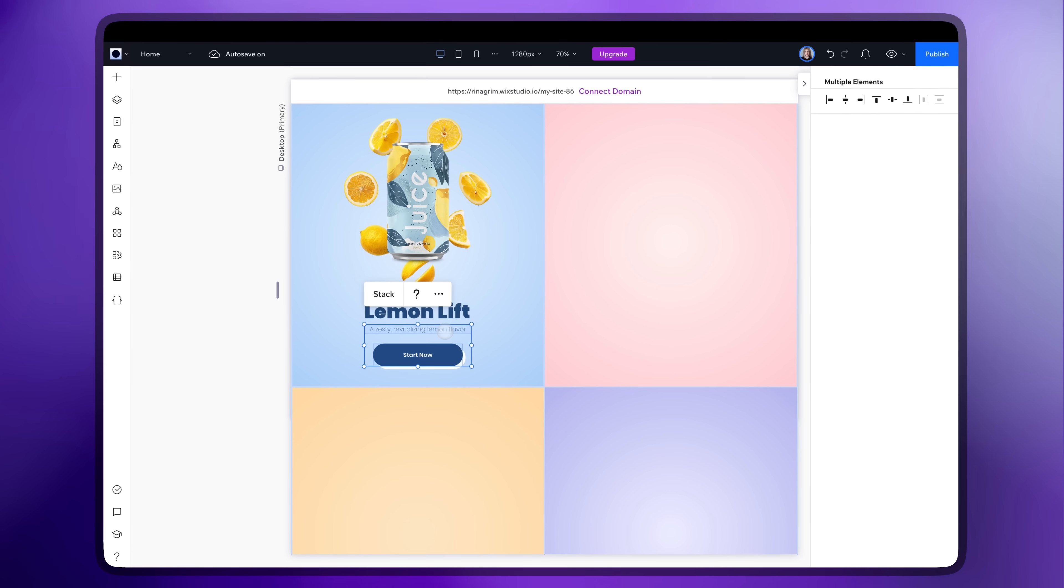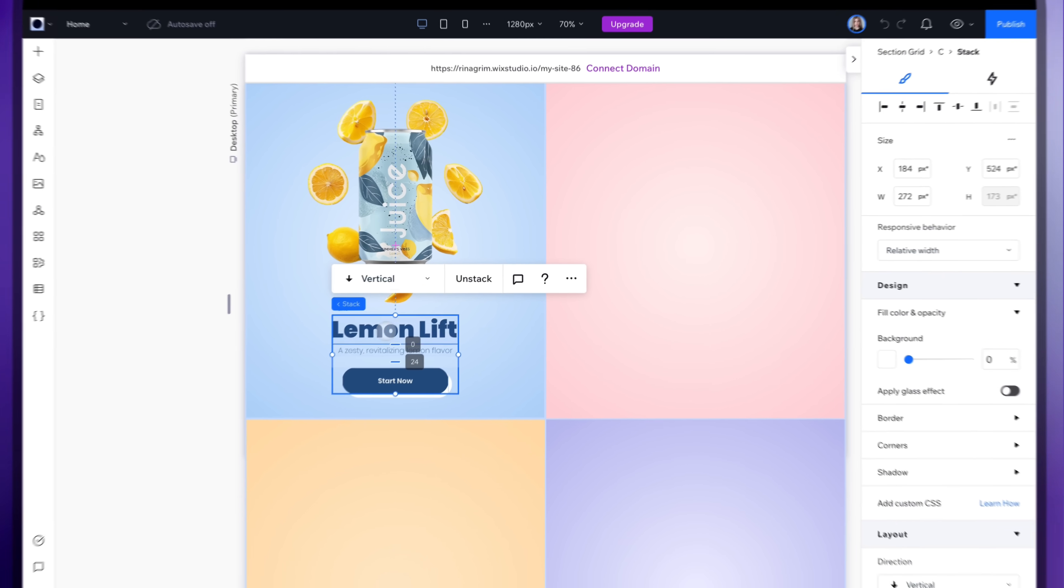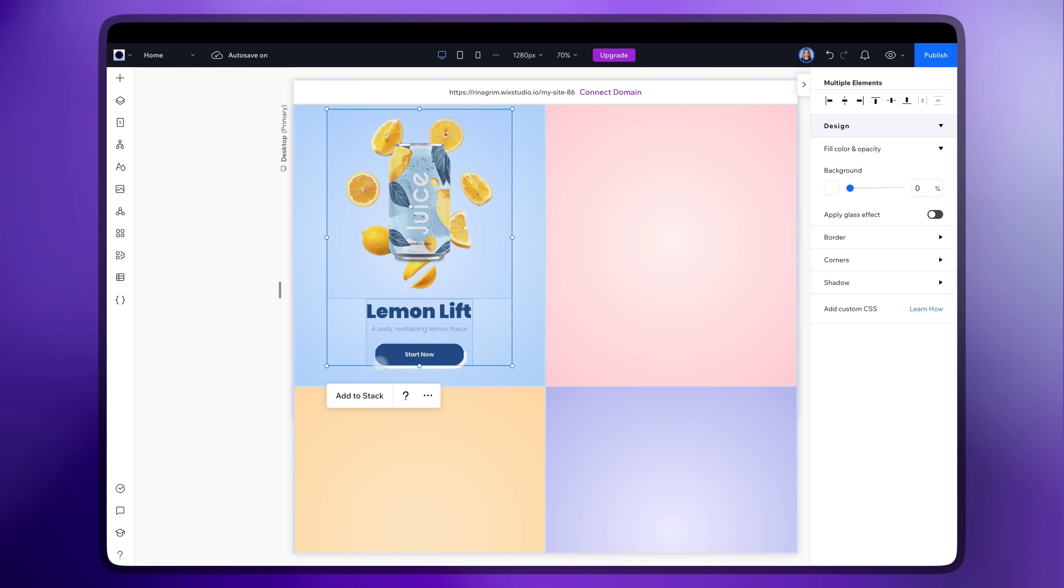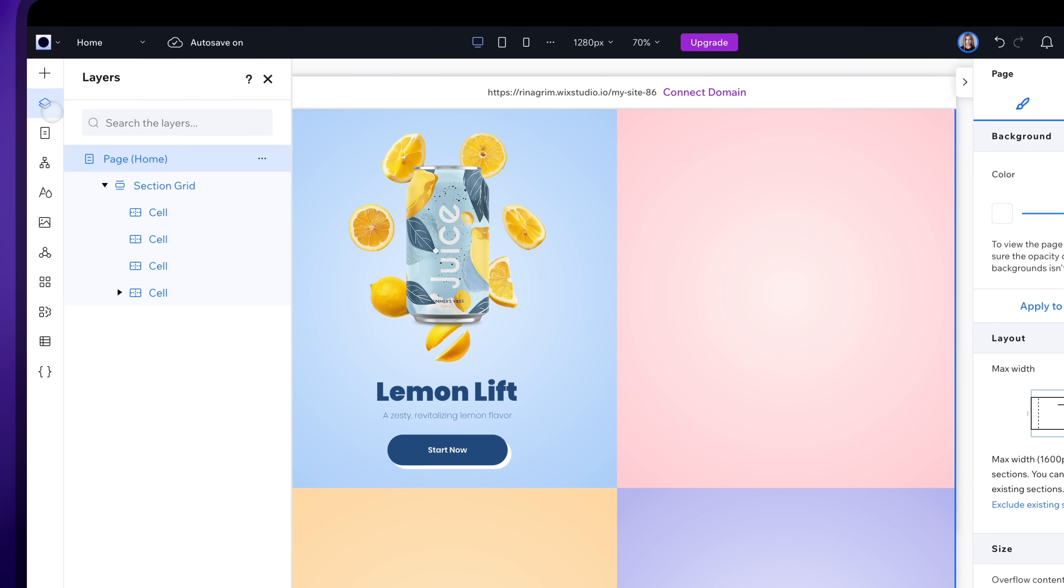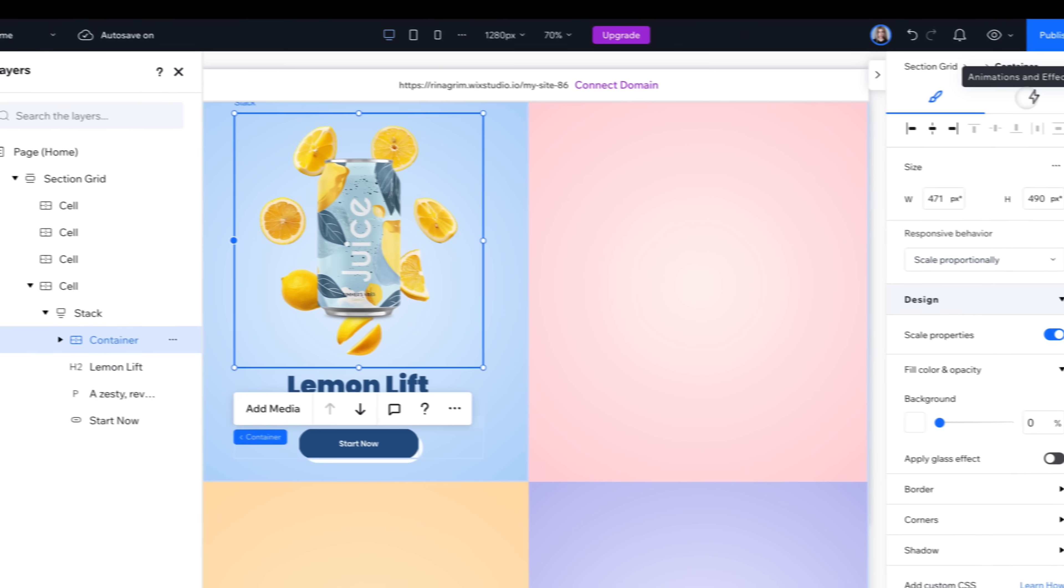Select text elements and the button and click stack. Then stack it with the container. Go to layers. Select the container.